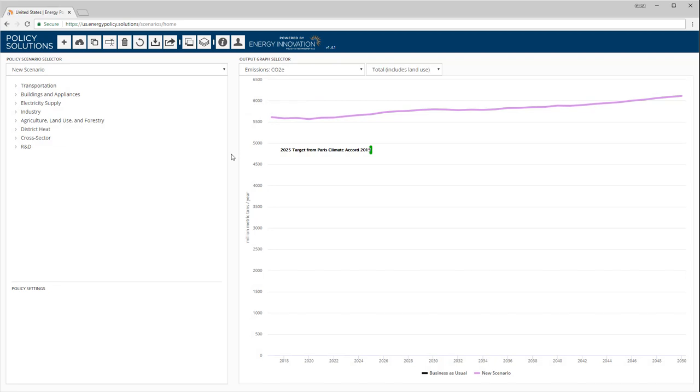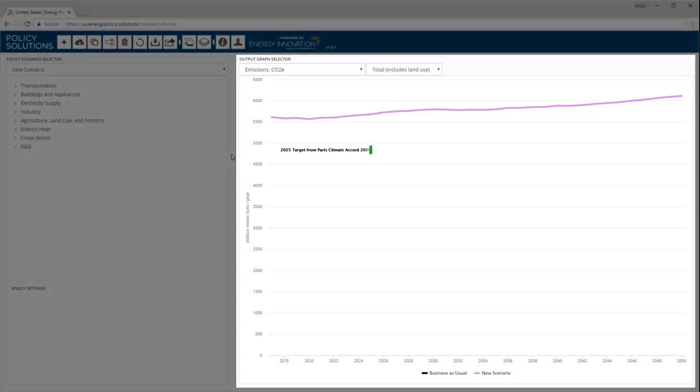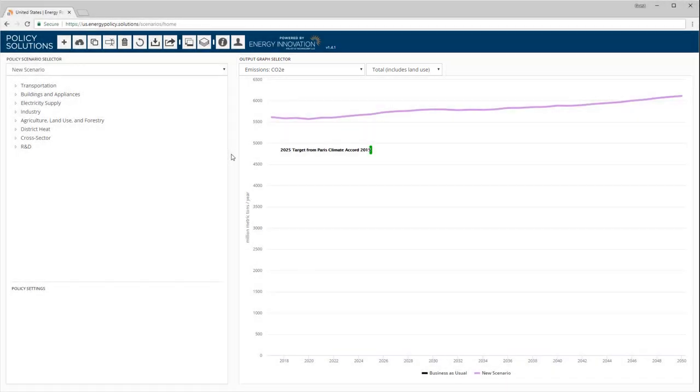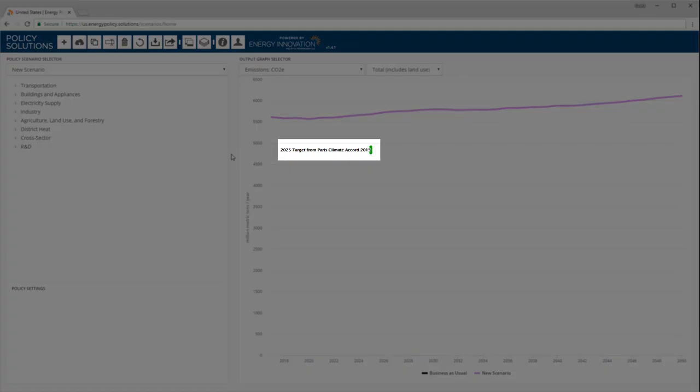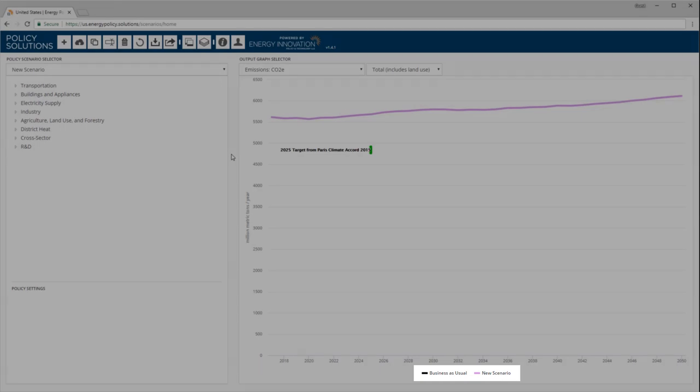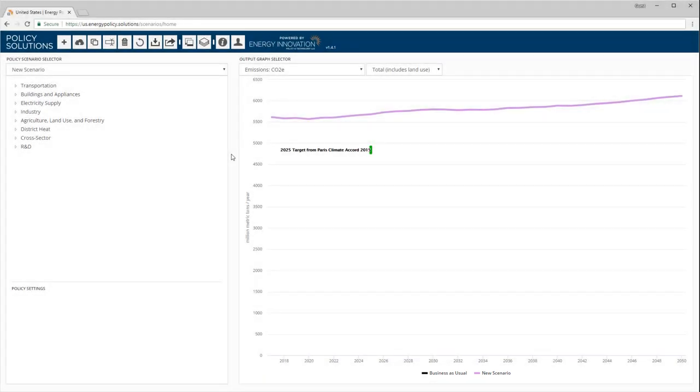This is the web interface for the Energy Policy Simulator. Let's walk through each element. The graph on the right shows outputs from the model. Currently, the graph is displaying total U.S. greenhouse gas emissions in carbon dioxide equivalent. The graph also displays the emissions target to which the U.S. committed as part of the 2015 Paris Climate Accord. The key at the bottom shows that we are in fact seeing two scenarios: business as usual and new scenario. New scenario is the scenario that we are now in the process of designing. We haven't added any policies to our scenario yet, so the line for new scenario is right on top of the line for the business as usual scenario.